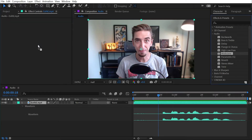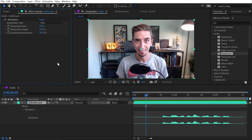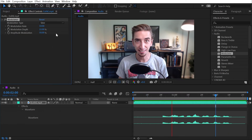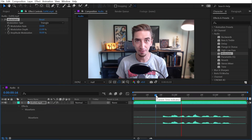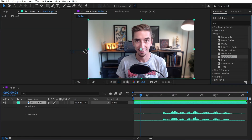Next up is modulator, which is like the wave warp effect for audio. You can switch between sine and triangle wave types. So that's modulator.